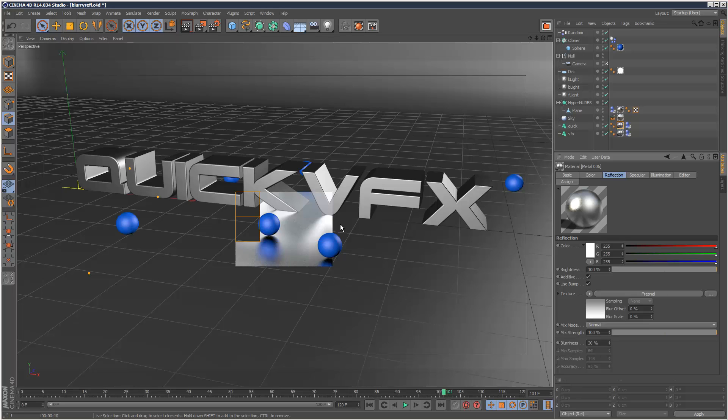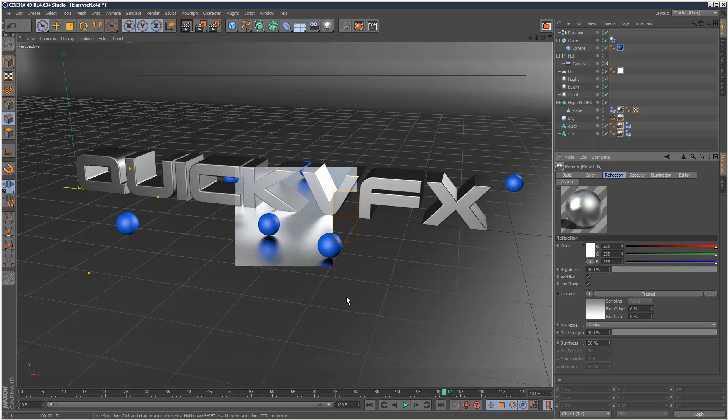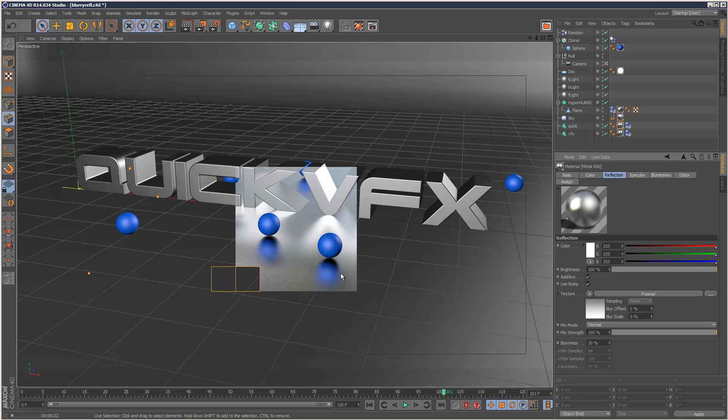And obviously the higher the sampling rate, the less grain you're going to get. And as you can see, you can already see the blurry reflections in the scene.